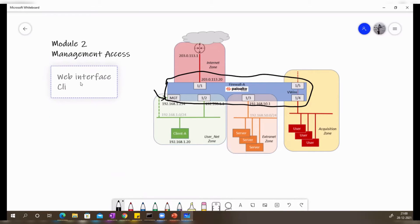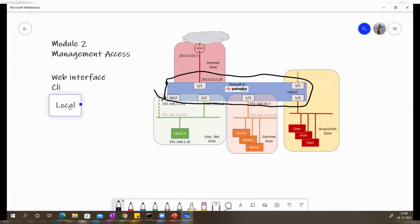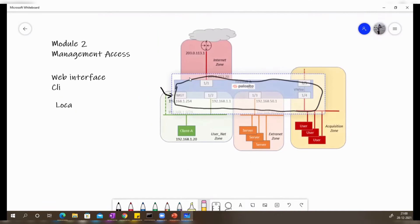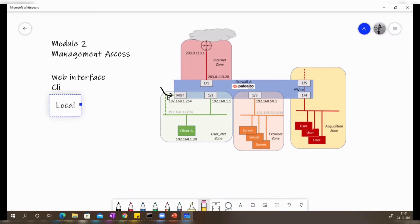For the web interface, you have two options. The first is local — you can locally access the management port using whatever IP address you have configured on that management port. It has by default got management protocols such as HTTPS and SSH enabled. So by default, you configure 192.168.1.1 on the management port.